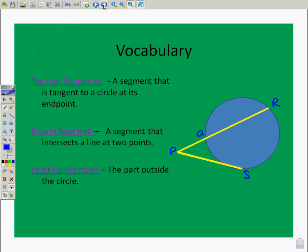Now, a couple of vocabulary words — great opportunity to pause and write these three things down. A tangent segment is a segment that's tangent to the circle at its endpoint; PS is that segment. A secant segment is a segment that intersects a circle at two points; PR is a secant segment. An external segment is the part outside the circle — PQ would be the part of the segment outside the circle. These are all segments, not lines, which is why they don't have arrowheads.